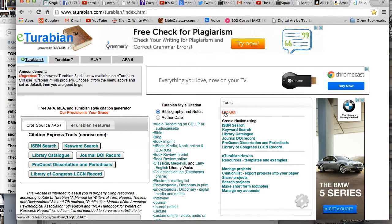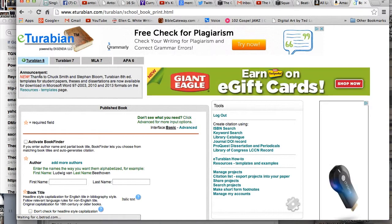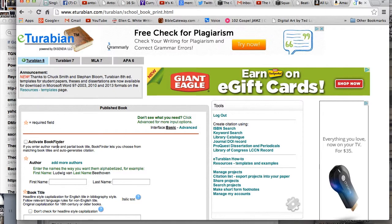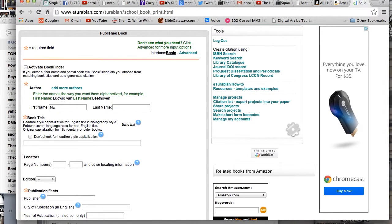It remembers all of my information and all of my resources. I'm going to click to add a book. A really cool book I'm reading right now is Malcolm Gladwell. Now before you type anything, before you search for any resources — eTurabian is really cool because it will find any one of your research resources for you.